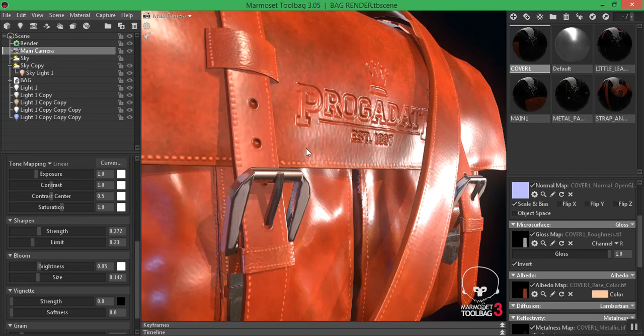I'm going to stop this video here. In the next lesson I'll apply the old and worn texture on this bag while maintaining the same lighting setup. I'll also take some other renders of different portions of the bag and the wireframe. Thank you very much for watching — see you in the next part where we add the rugged, old, and worn-and-tear look to this leather bag.